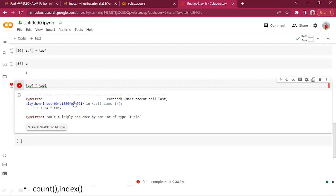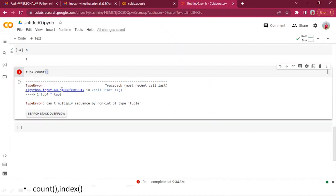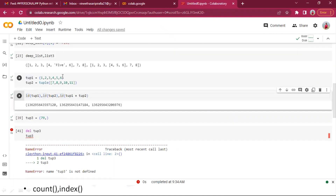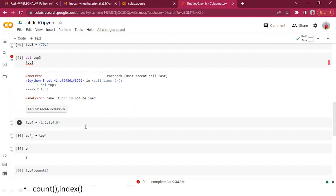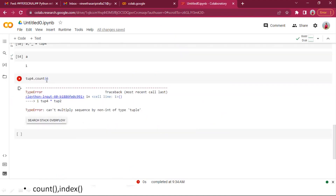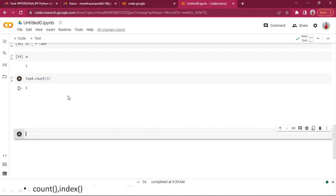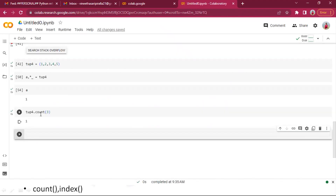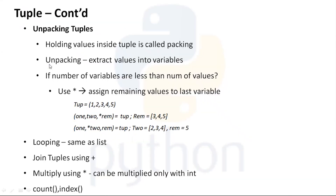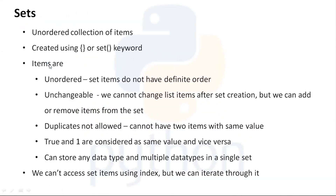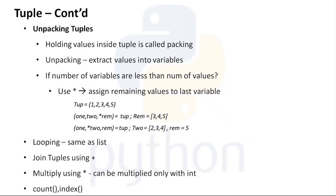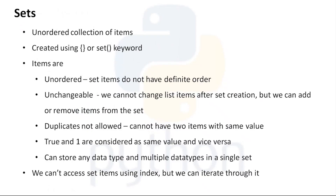The count and index methods work the same as in lists. count() counts how many times a number occurs. For example, on tuple four, count(3) returns how many times number 3 is present. index() returns the index position of a given element.